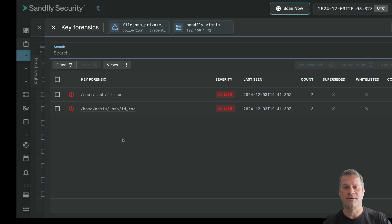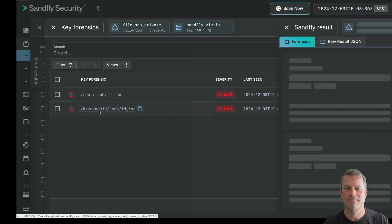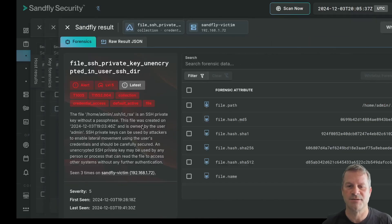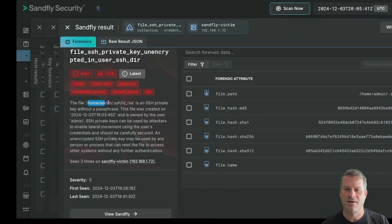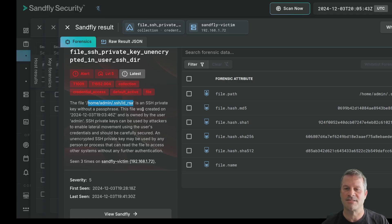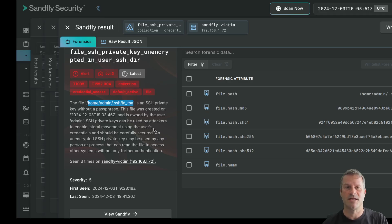What we did here is we found two users that have an unencrypted key, one under the root directory, one under the home admin directory. Essentially, we find that the file home admin SSH ID RSA is an SSH private key without a passphrase. We have the time that it was created, and we explain here that private keys can be used by attackers to enable lateral movement.